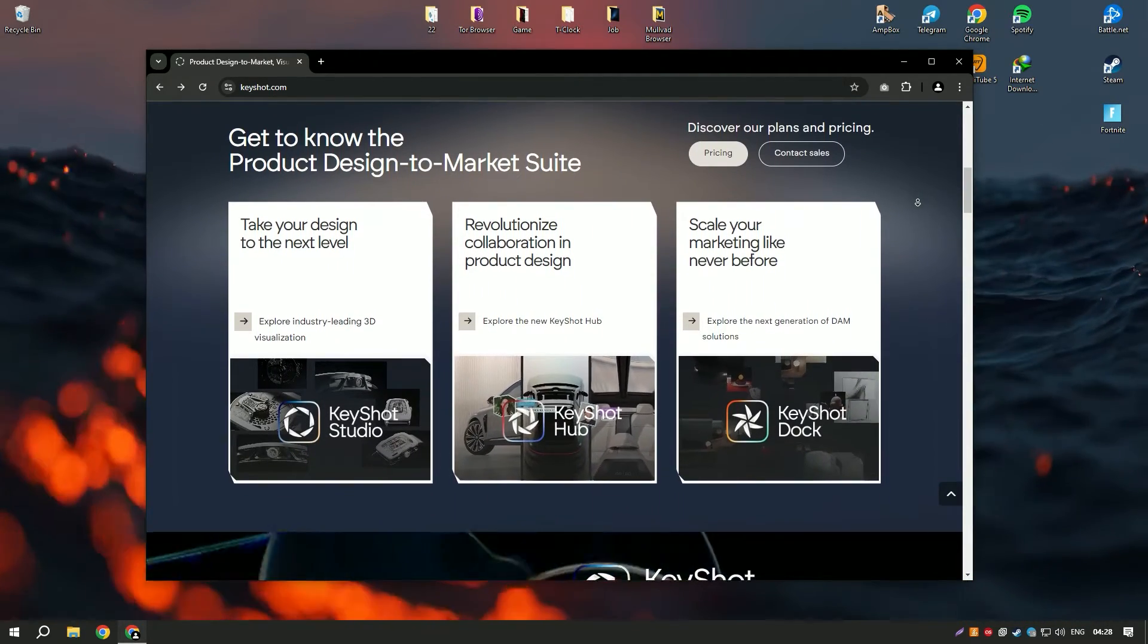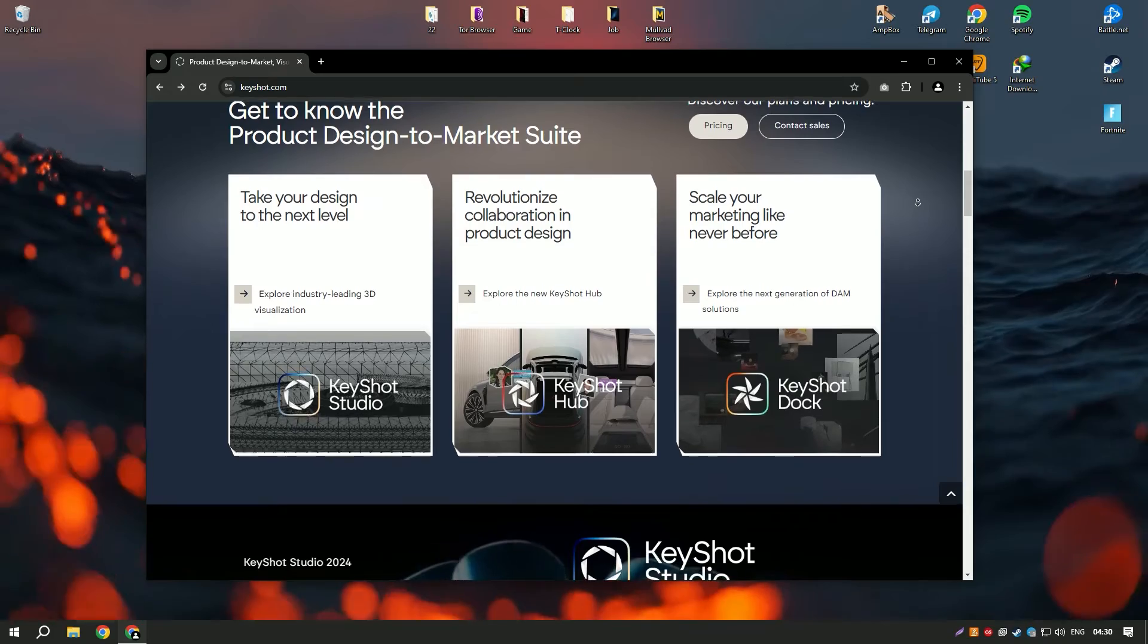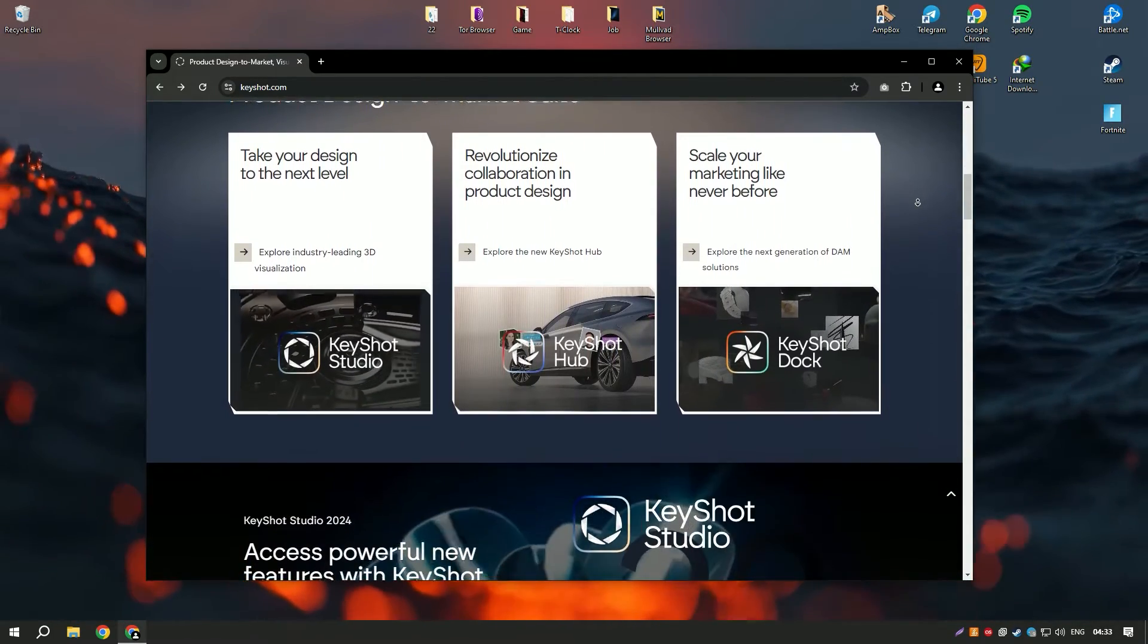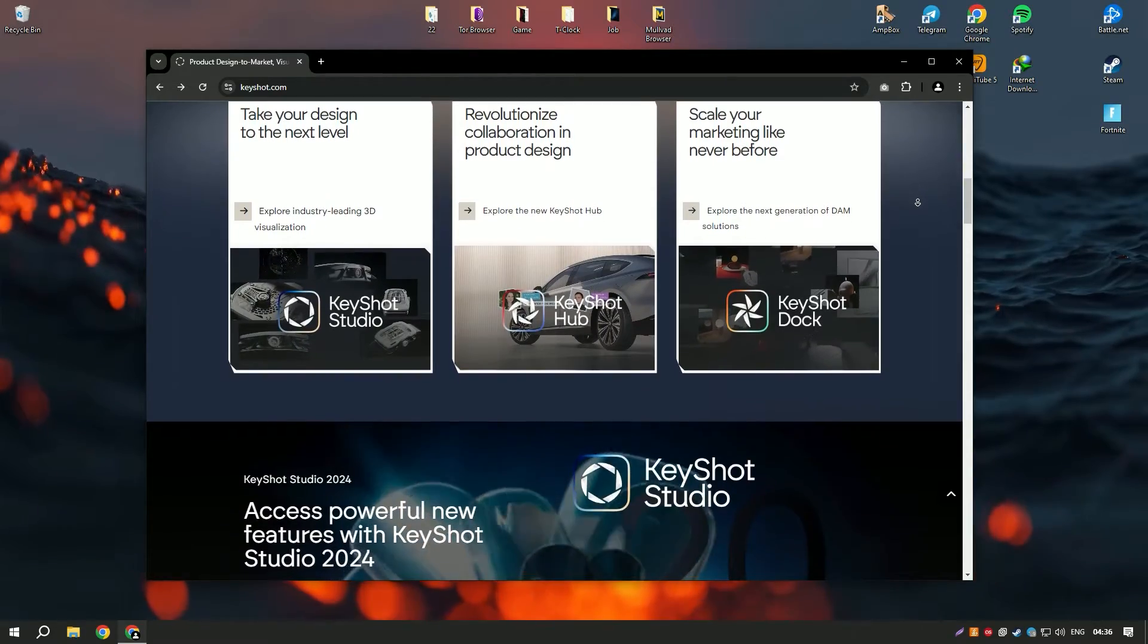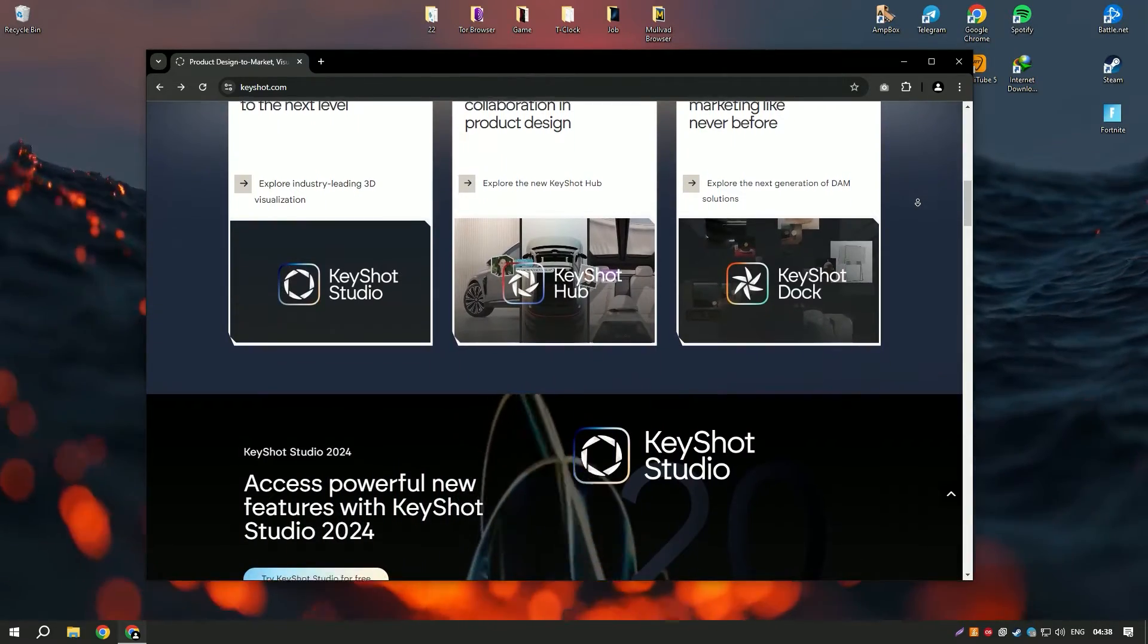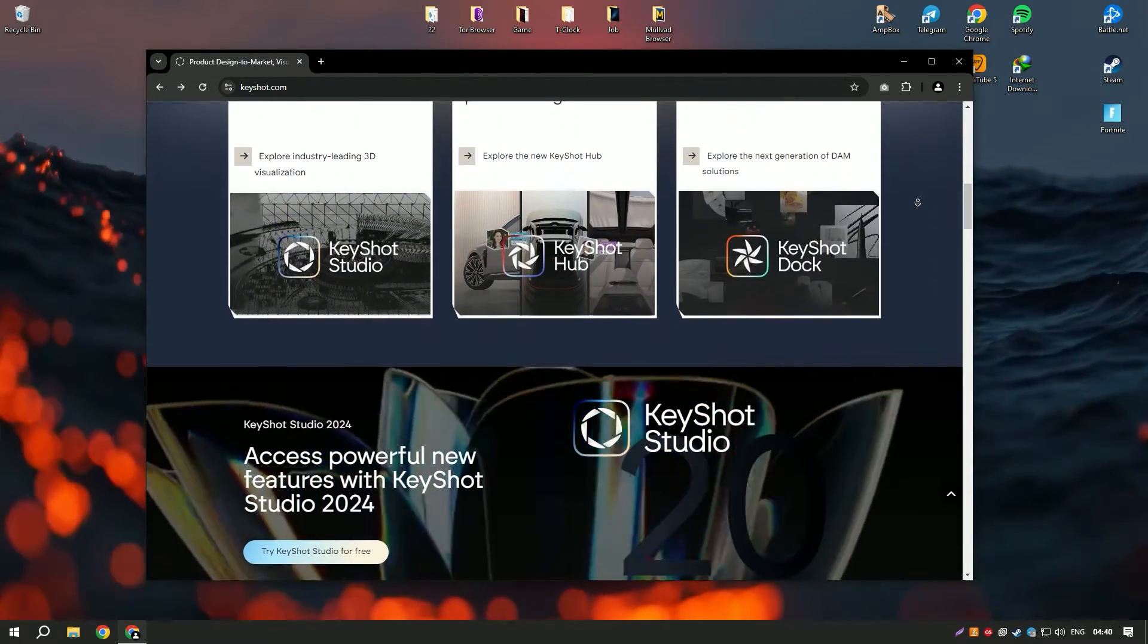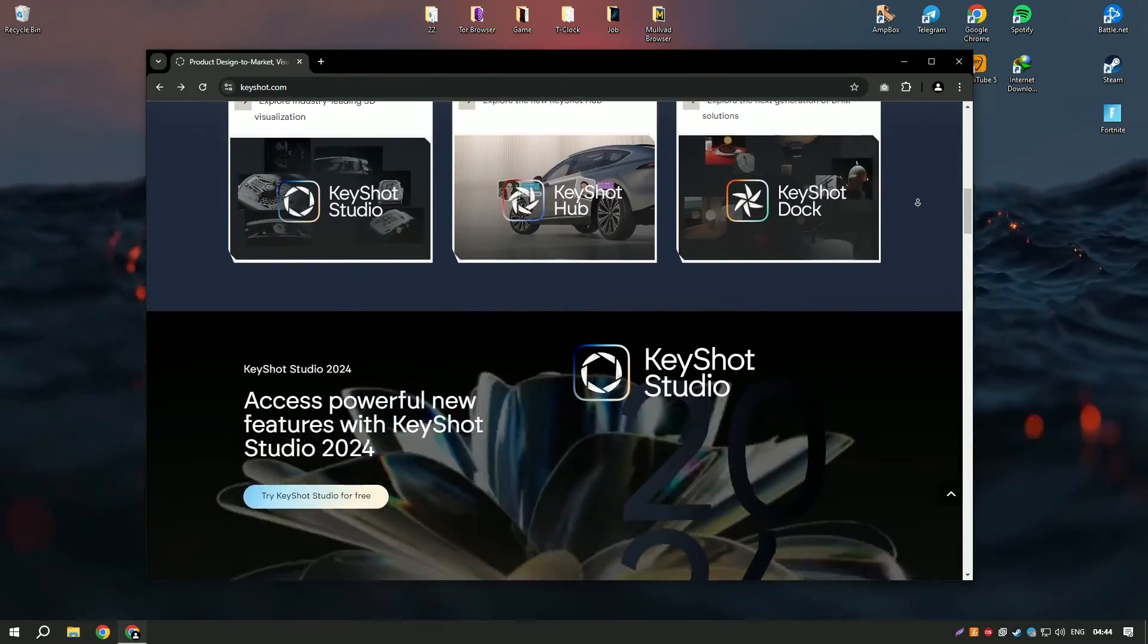The real-time rendering engine provides instant feedback, enabling users to see changes in real-time and make adjustments on the fly. This immediate visual feedback is invaluable for designers and artists who need to iterate quickly on their work.